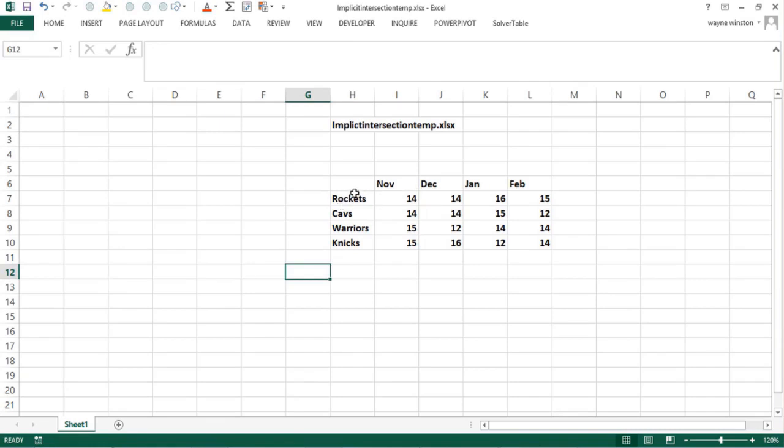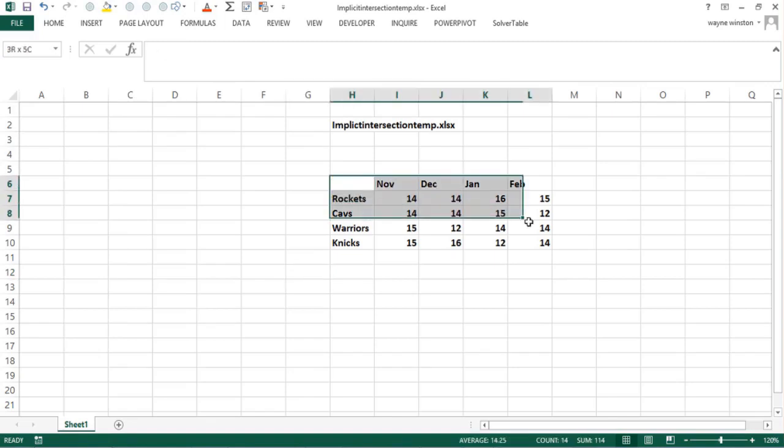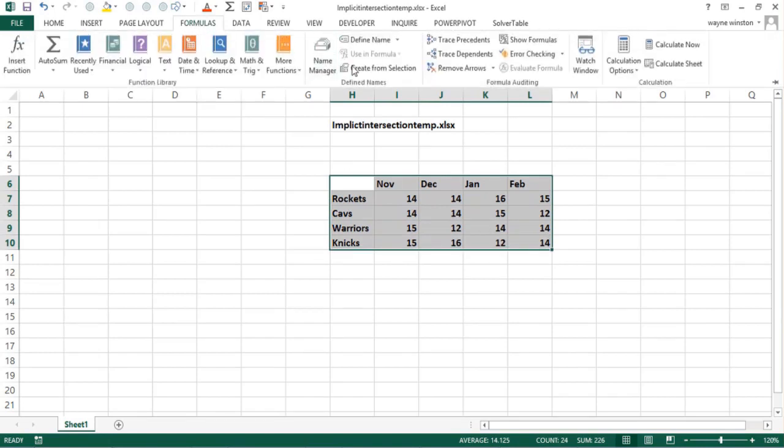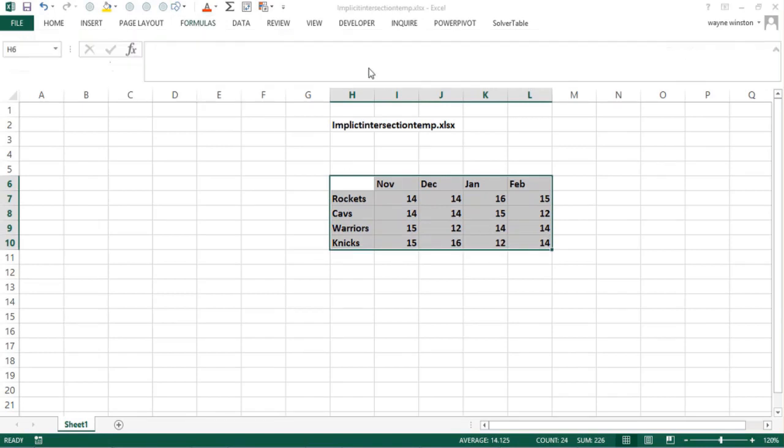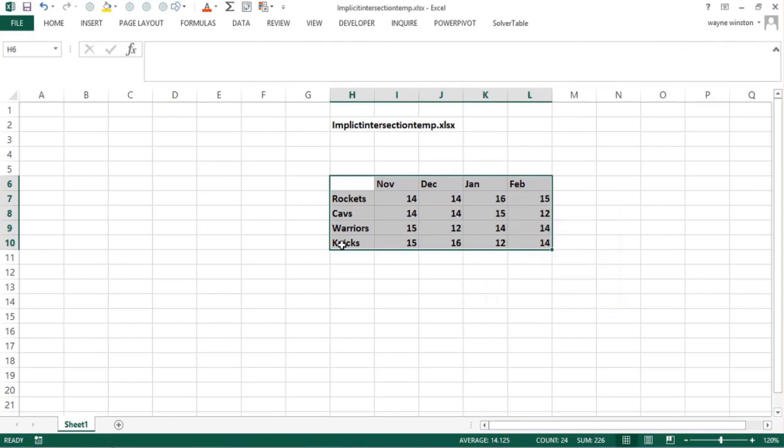There's a neat trick in Excel where you name each column with the month and name each row with the team. An easy way to do that is to select the whole range, go to Formulas, Create from Selection, and choose names in top row and left column.